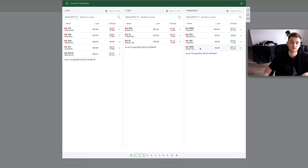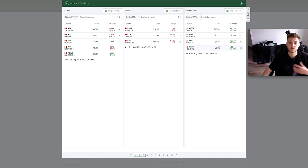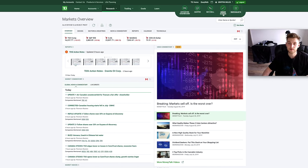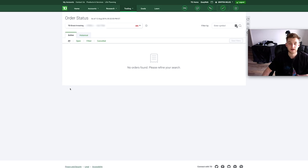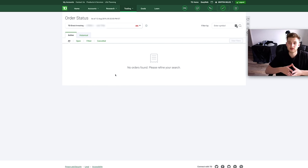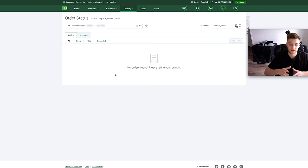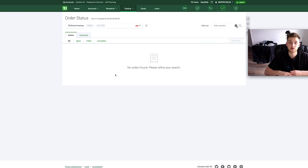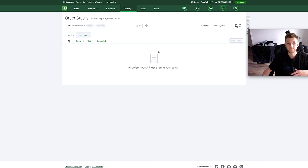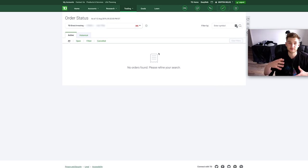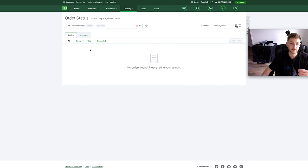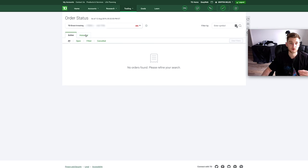The next category is going to be order status. So order status, I currently don't have any open orders because most of the time when I'll do an order I usually just purchase at market value, which I'll show you guys all about soon. But if I were for example to put an order out that I wanted to be fulfilled based at a certain price and it wasn't yet filled, then it would show up right here. So you have your active and your historical orders, and so yeah that's pretty straightforward.